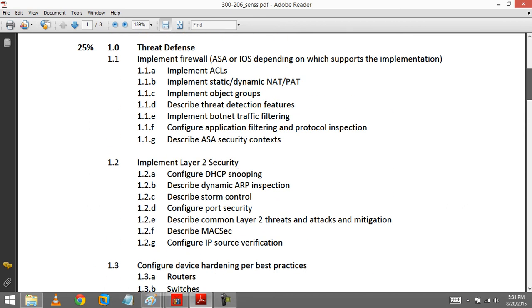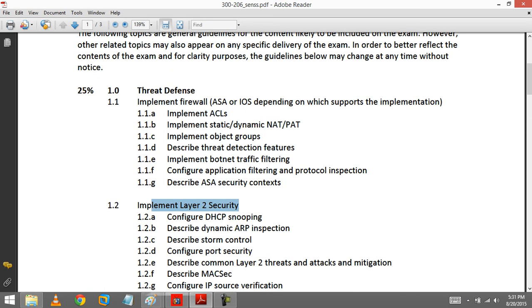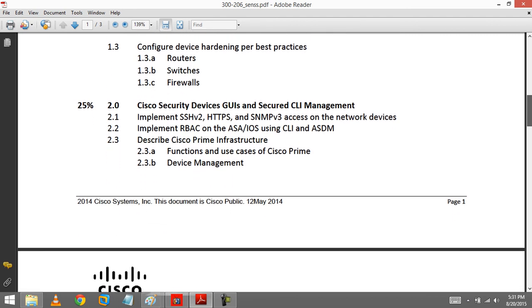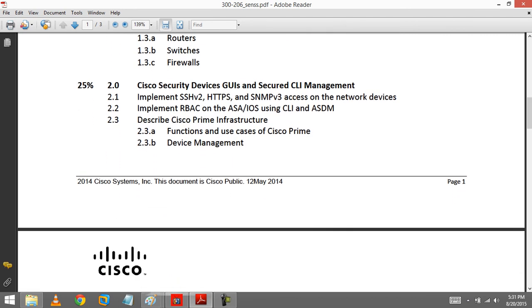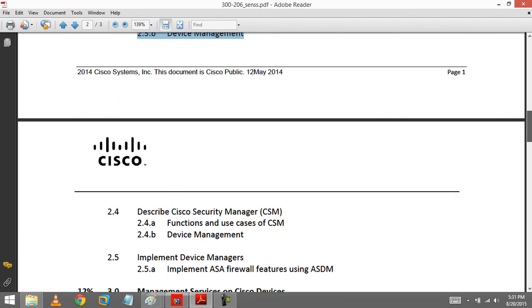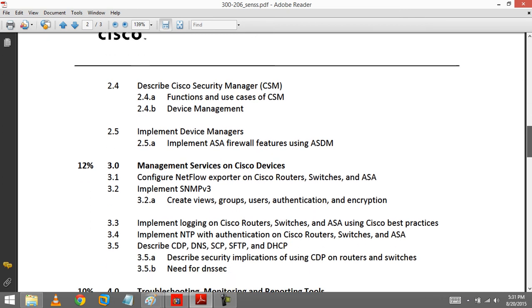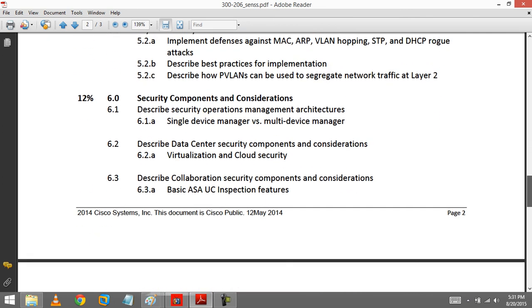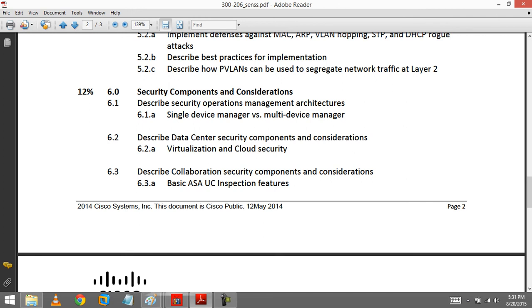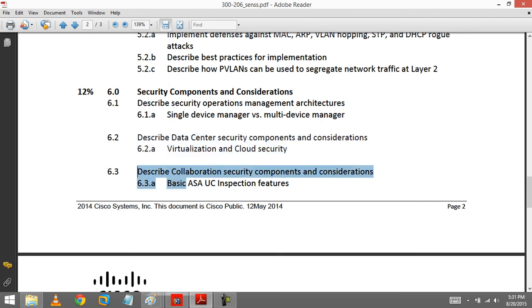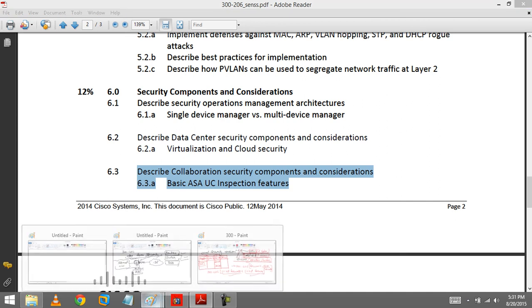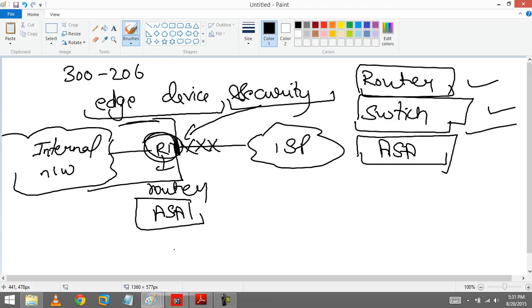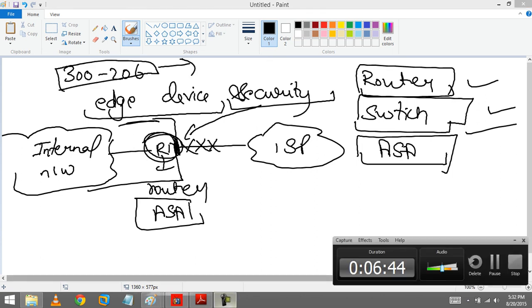These are the topics. Some new topics are added, that is called Botnet filtering. Threat detection was not there. And one new topic is also added that is called Cisco Prime. We are going to cover it. They are moving from virtualization and cloud security also. UC inspection, that is a really cool feature. So we are going to discuss each topic one by one and we are going to discover what is this and what are the content we are going to cover.